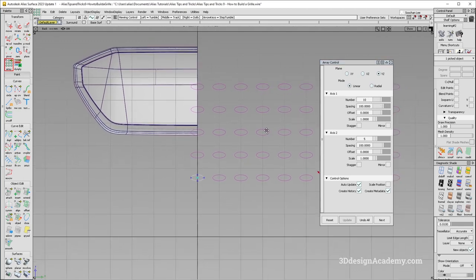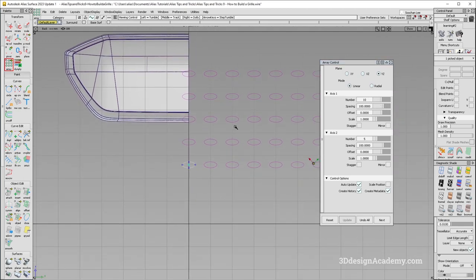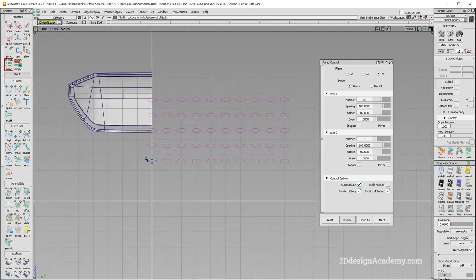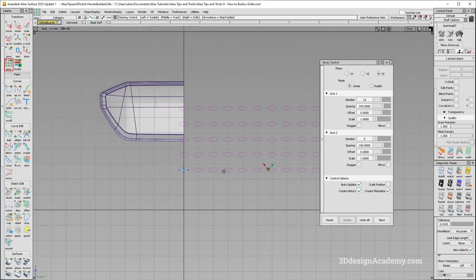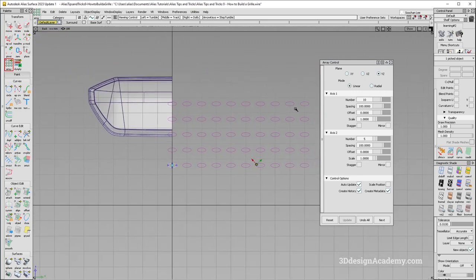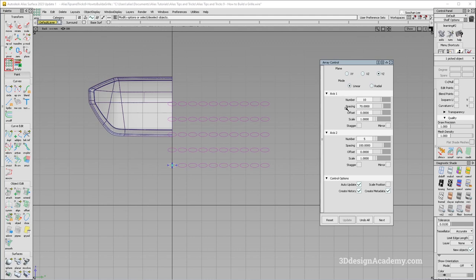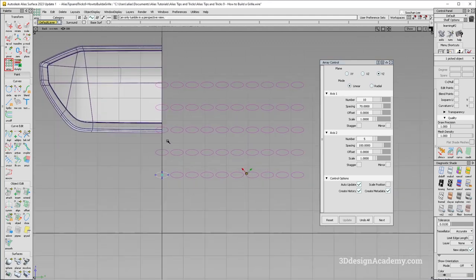So as you can see over here, the Y axis is the first axis, and you just want to change the spacing in order to make it more suitable. So maybe I'll just go something like 70 over here.